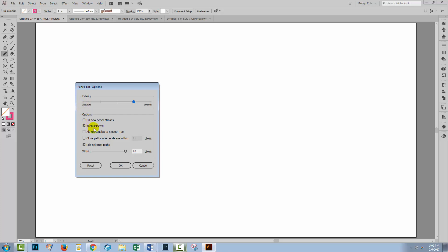I have selected 'Keep Selected', so that means when I draw a pencil line and finish drawing it, it's going to stay selected. I also want to be able to edit selected paths, so I'm not only going to keep my lines selected but I can also change them. I'm also going to select the option to close paths when ends are within 15 pixels — I could change that amount but 15 is pretty good — and this will mean that my paths will close automatically. So I'm just going to go with these settings and click OK.